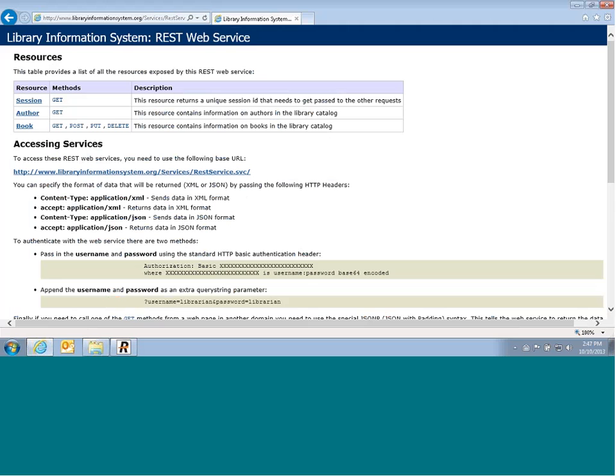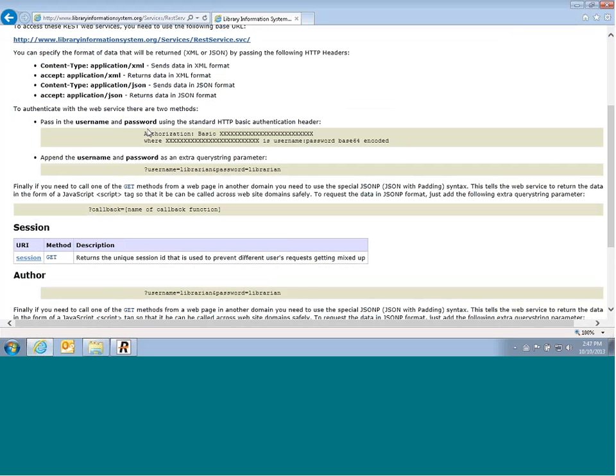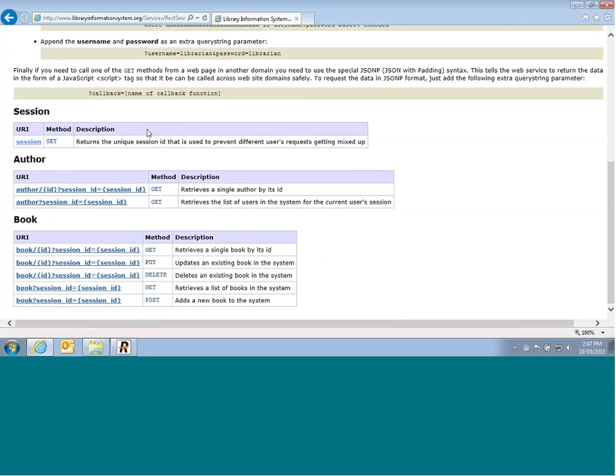This application provides resources for looking at the authors in the library catalog, viewing the list of books, reading a book, updating a book, and deleting a book. And you can scroll down and view the various different methods and functions.